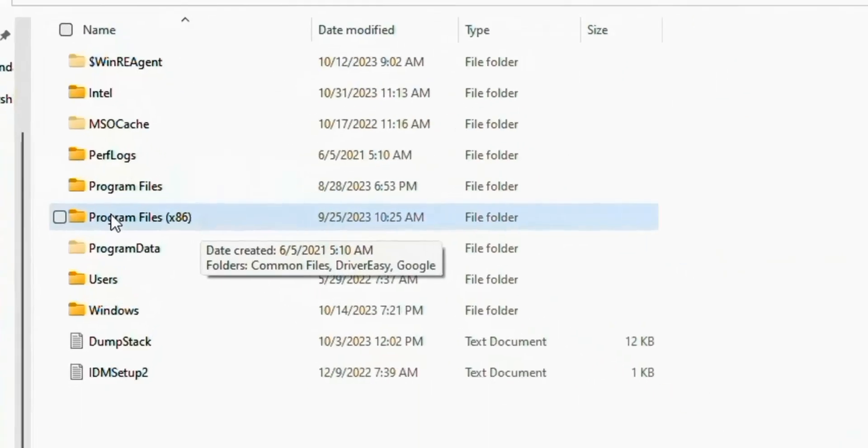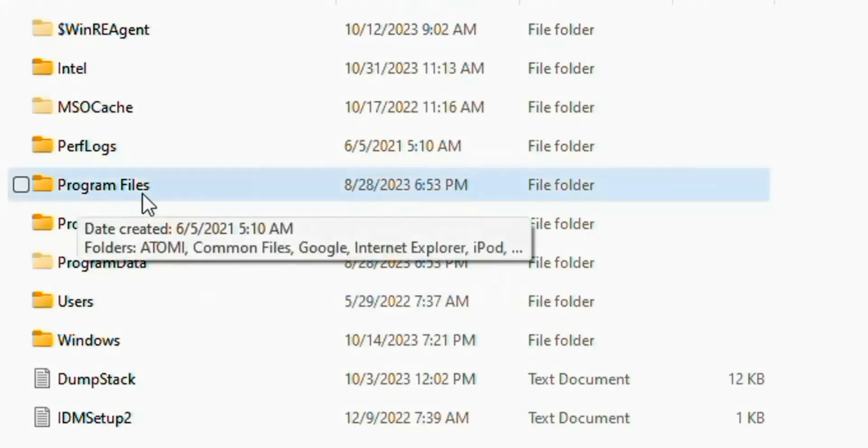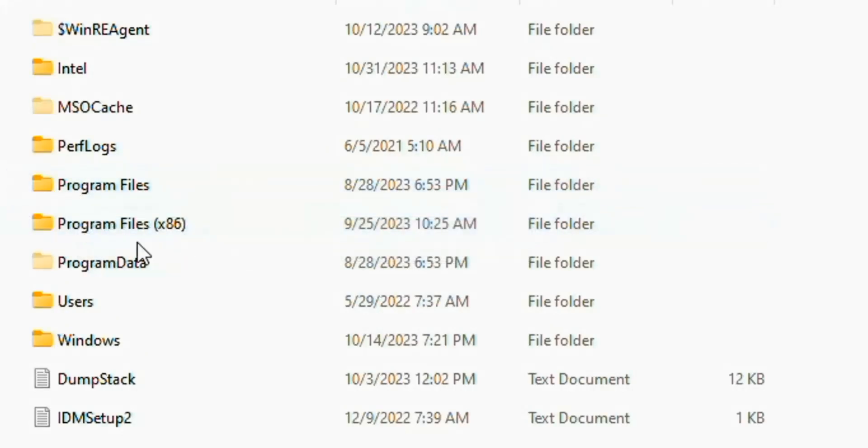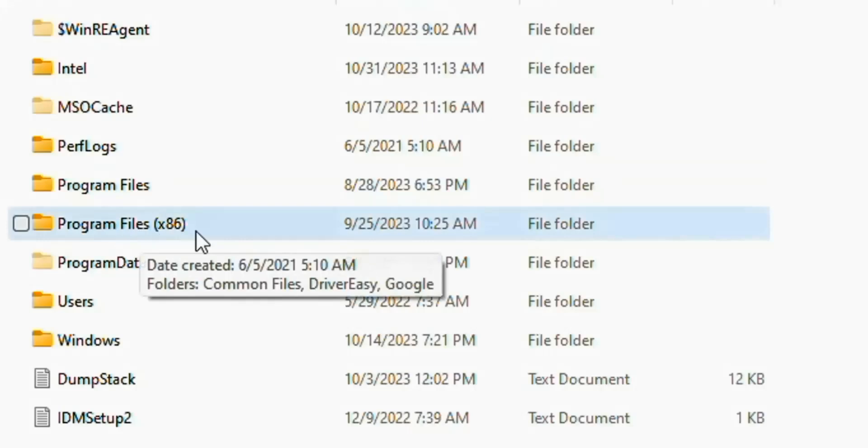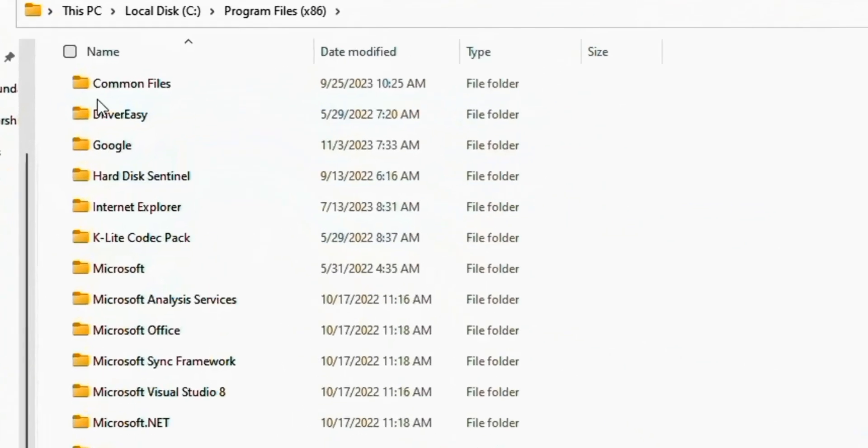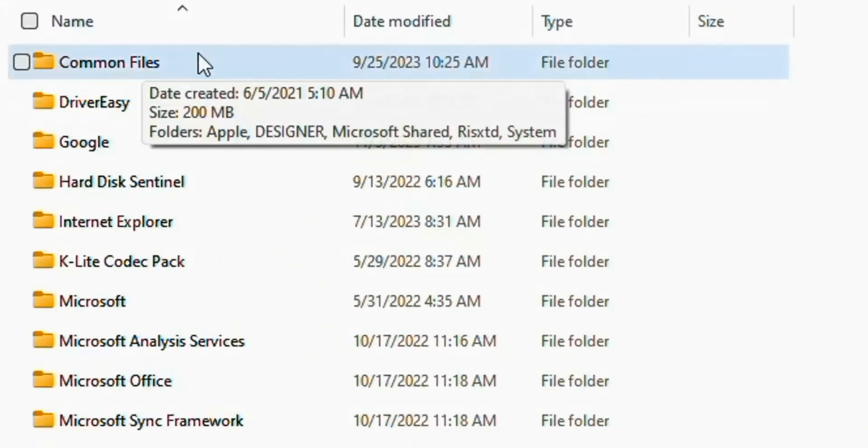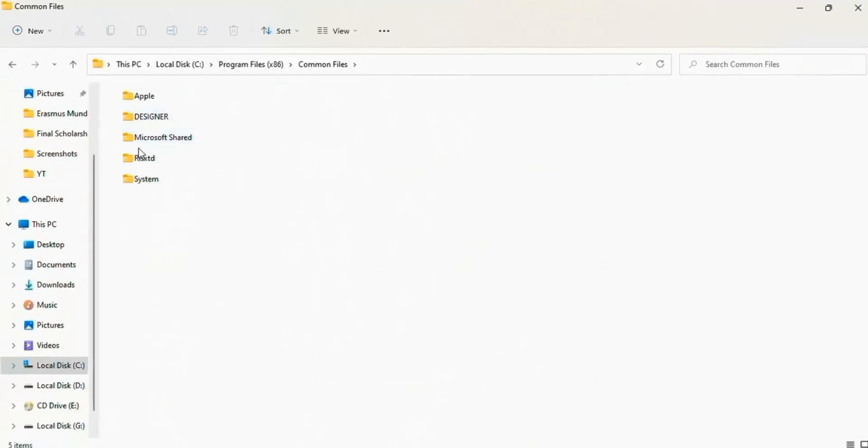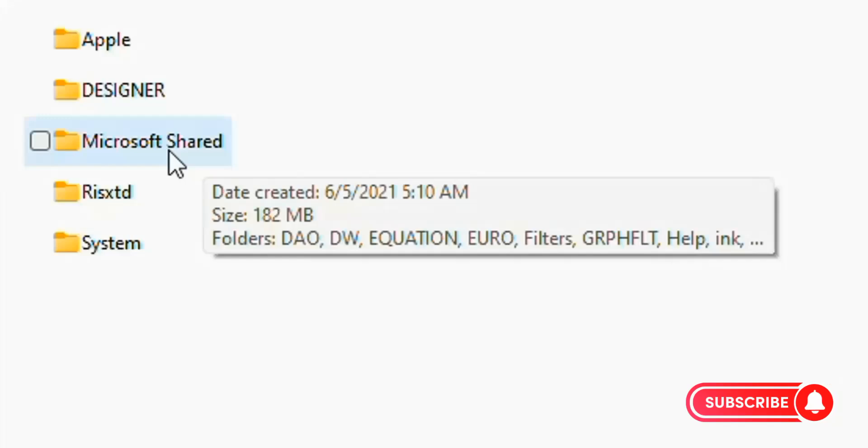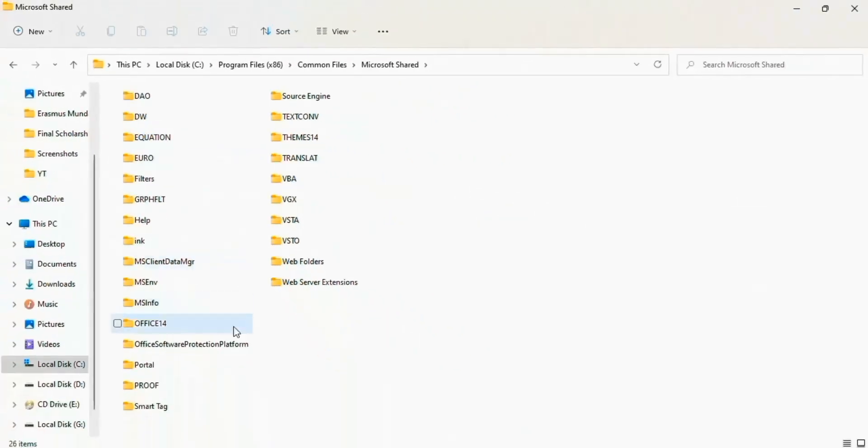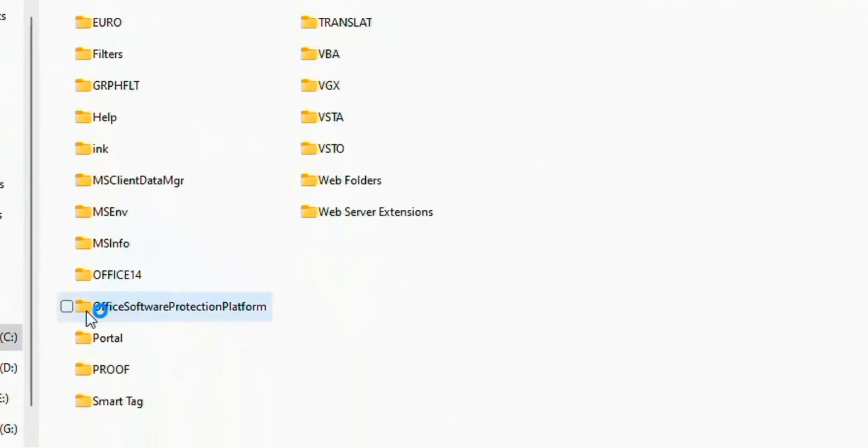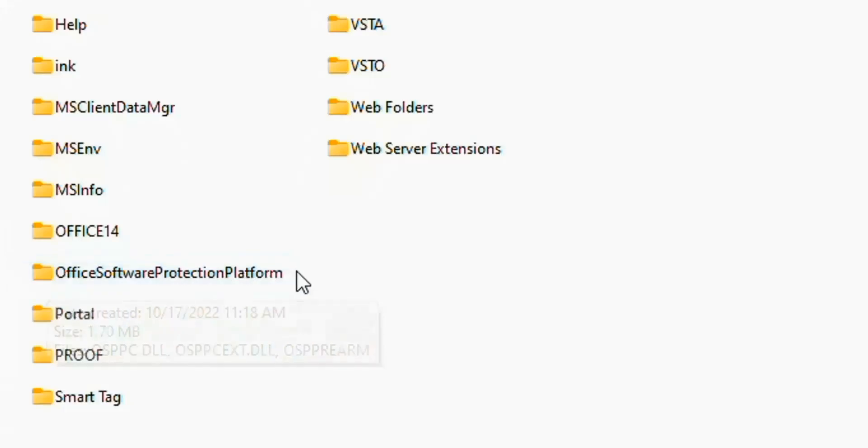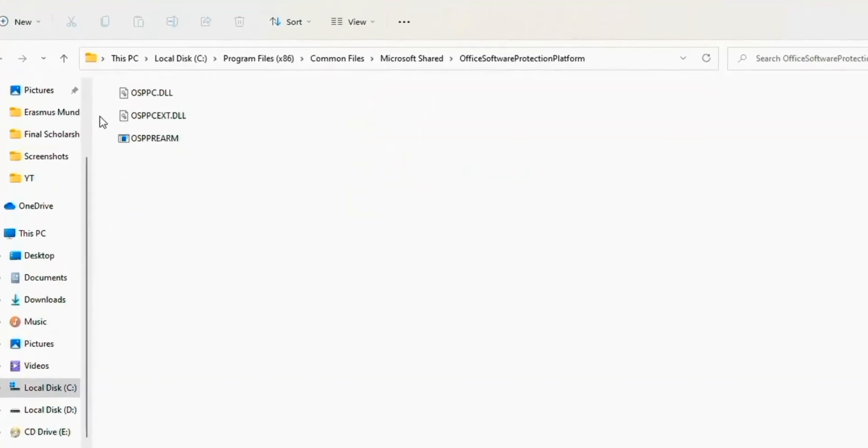Here you see two options: Program Files and Program Files (x86). Open Program Files (x86), then open Common Files, then open Microsoft Shared, and then open Office Software Protection Platform.